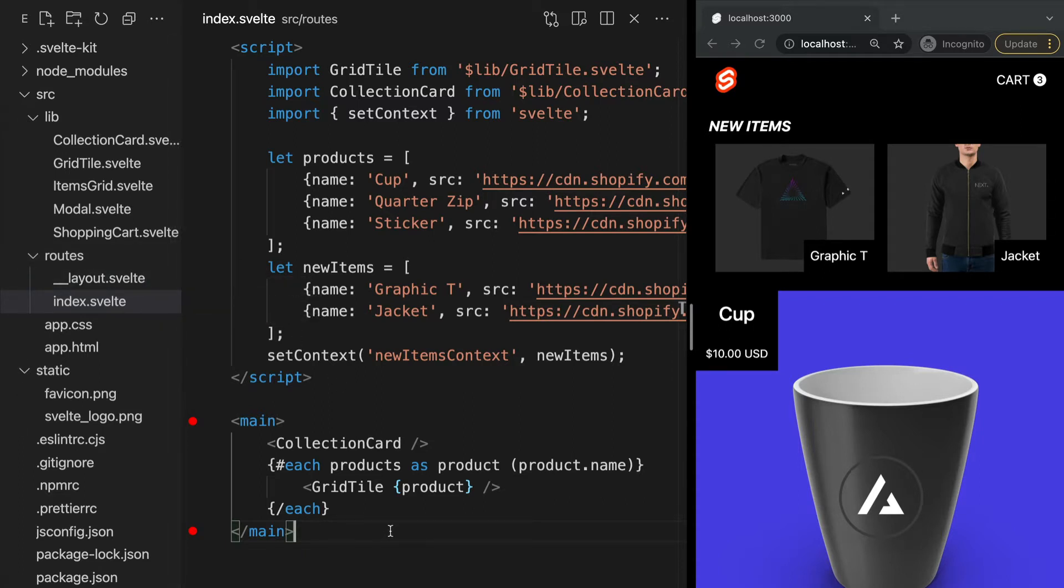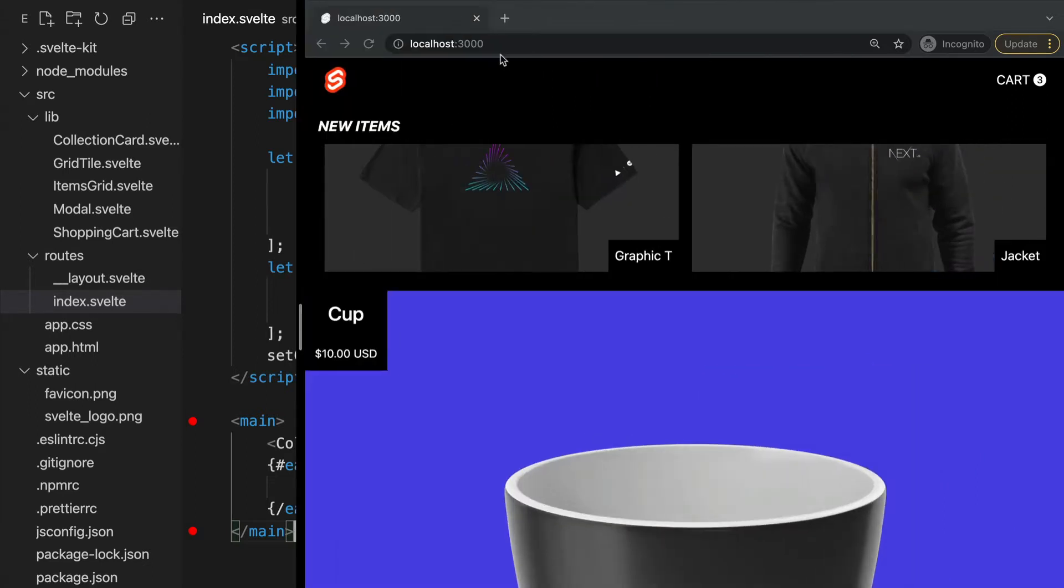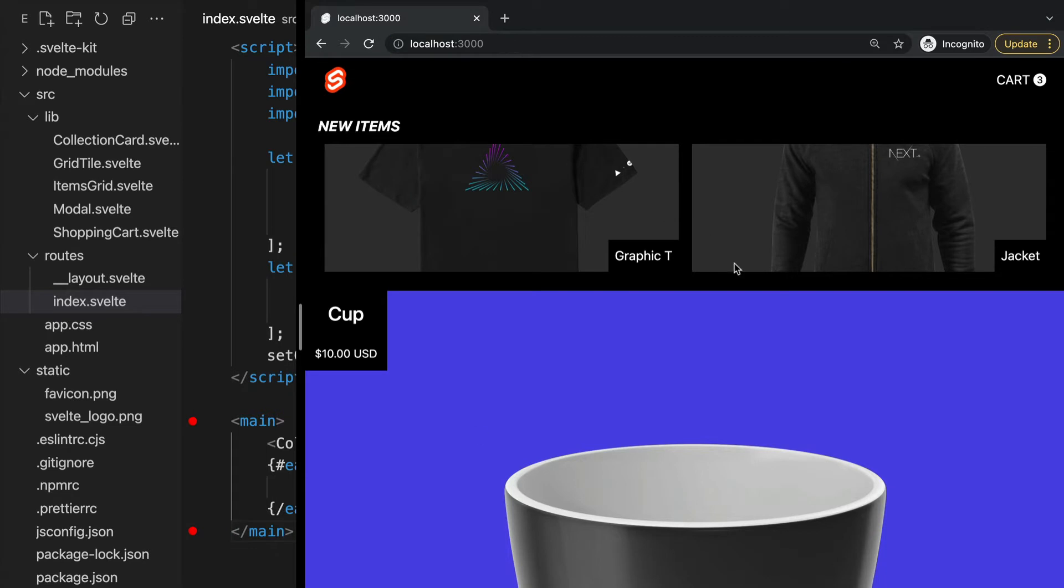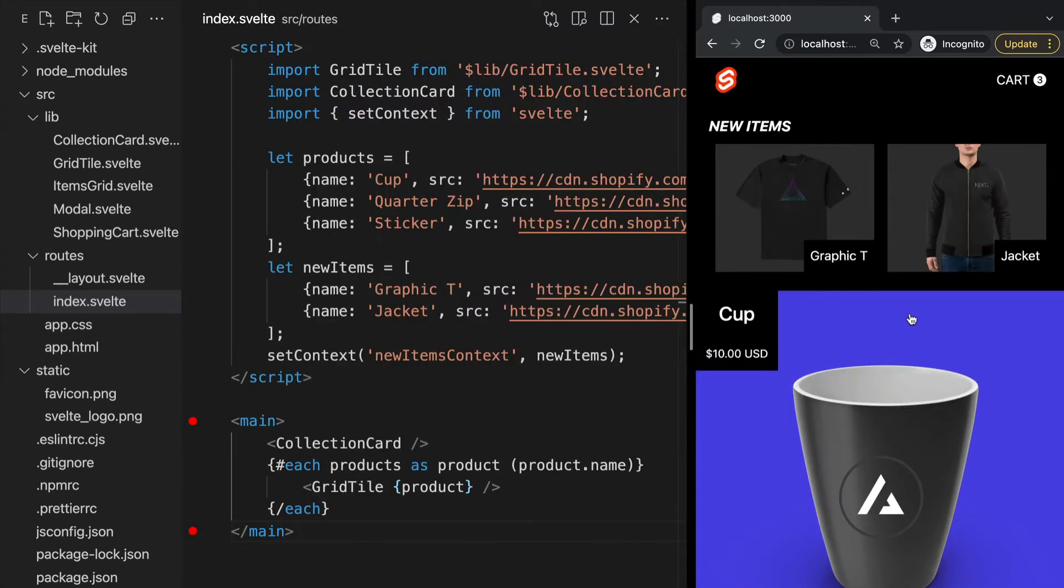Our index file is what we've mostly been working out of in previous videos up to this point. If we go to our browser, this is the page we see at our root URL. Let's go ahead and create a new page in our routes folder.